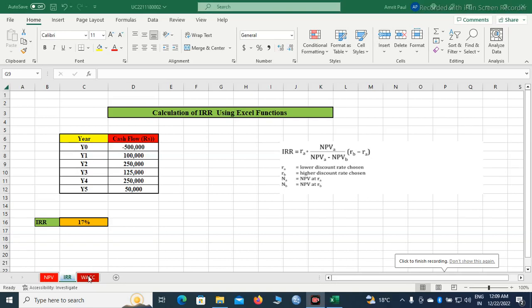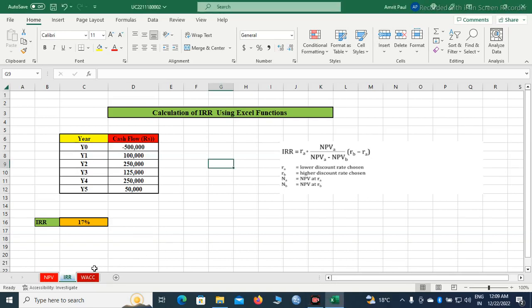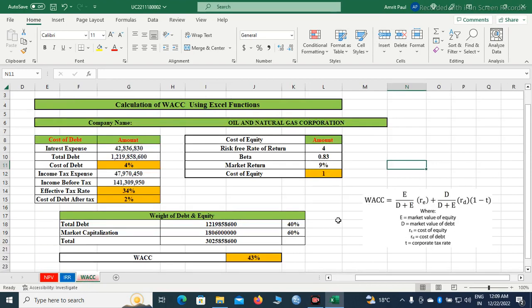Hello friends. Now we will learn how to calculate weighted average cost of capital. If you want to calculate weighted average cost of capital, you will need certain values of data. I have listed a few items here and created a template for the calculation. This is a bit tough compared to calculating NPV and IRR using Excel functions.